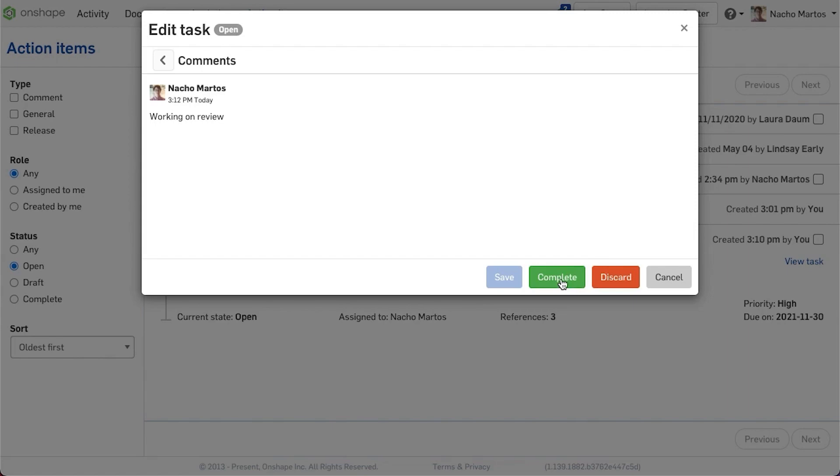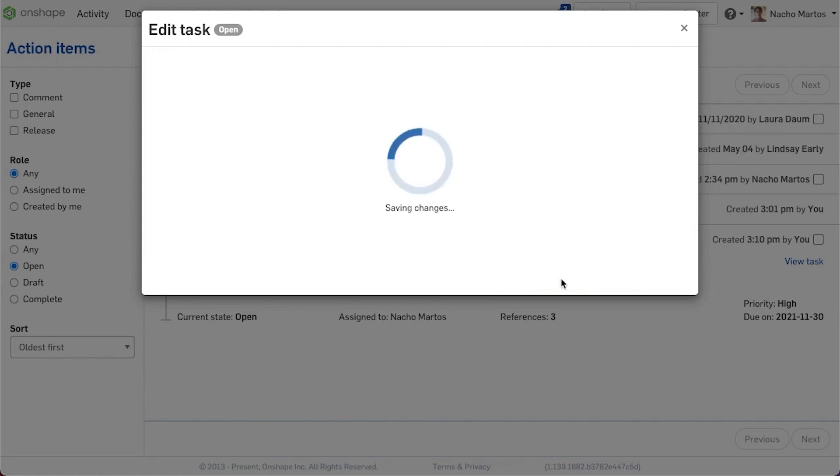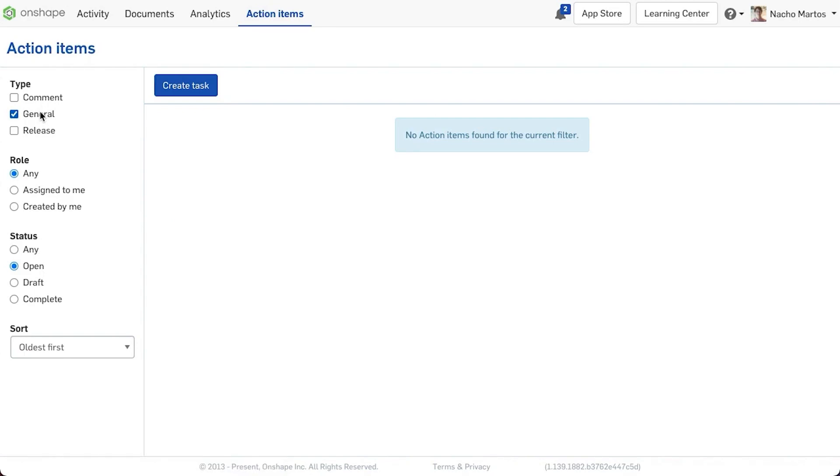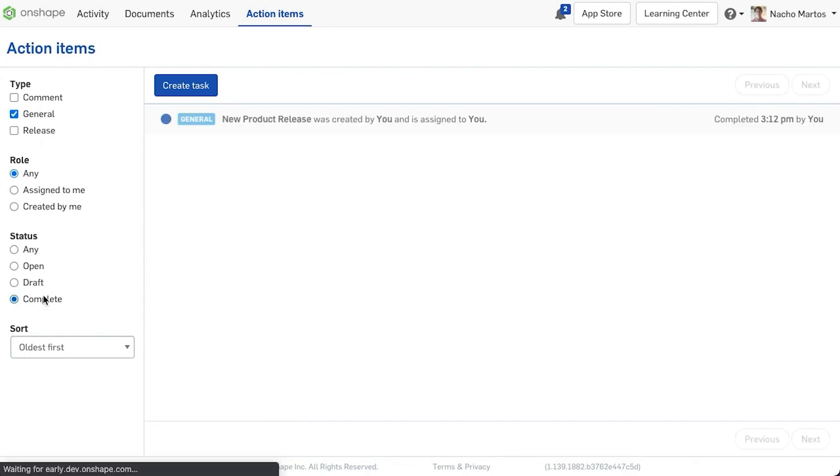These tasks have a common history, like revisions, and can be marked as complete when done, maintaining their history in the Action Items board.